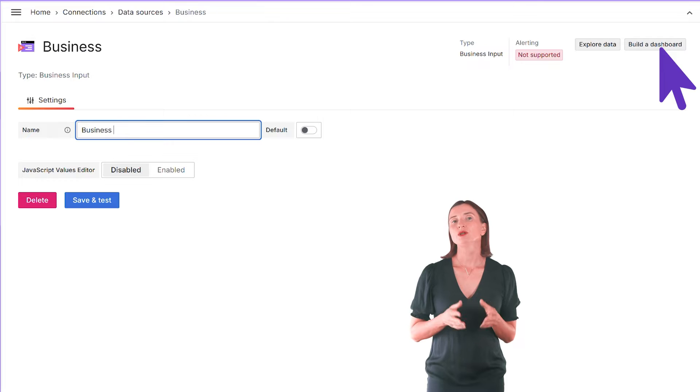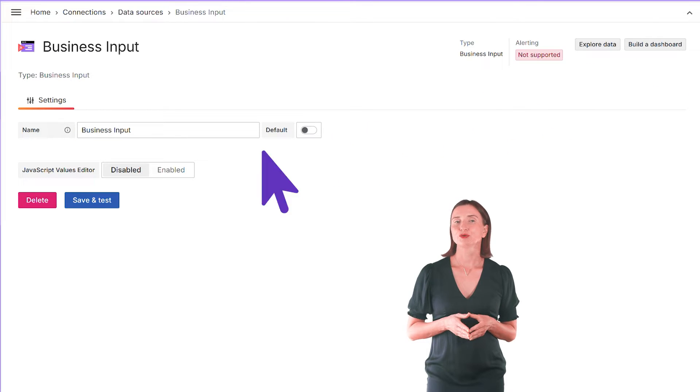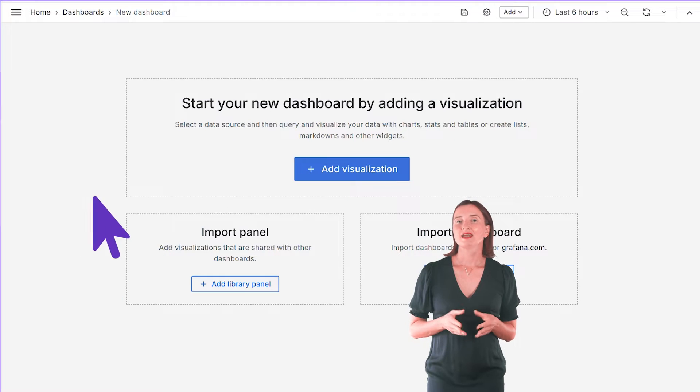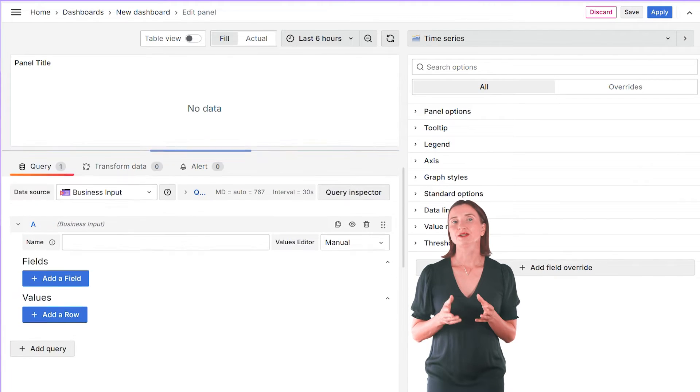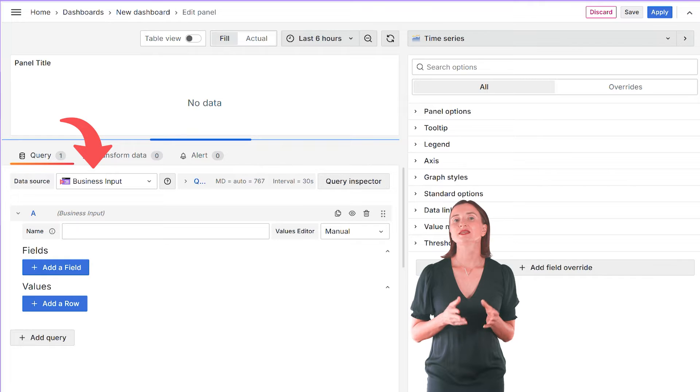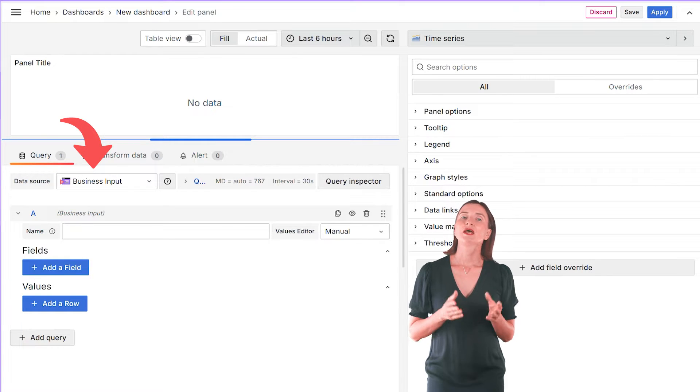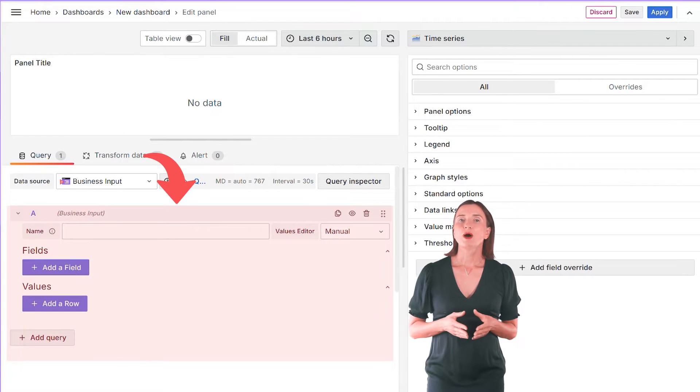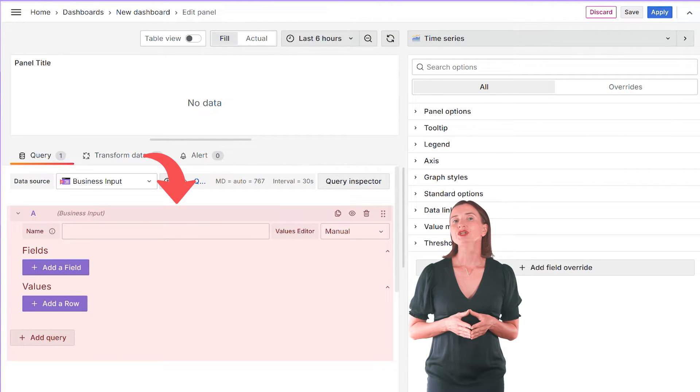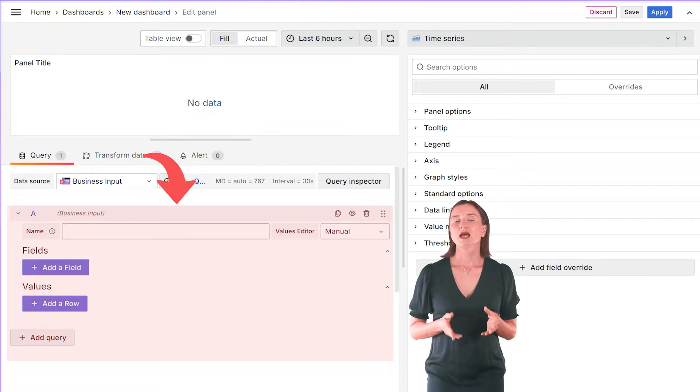Next, add visualization to my new dashboard and here select the Business Input data source. Down below, I can manually create any data frame needed.